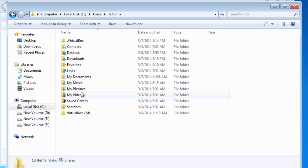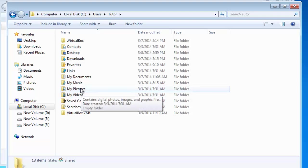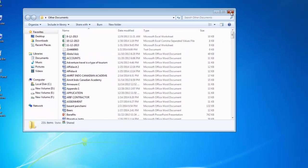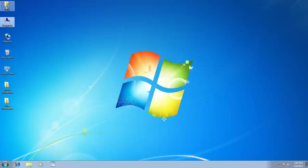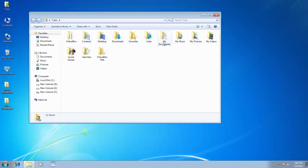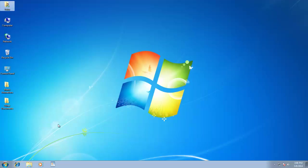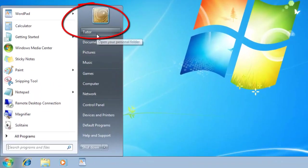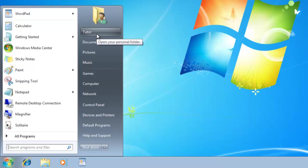So both are the same, but User Profile folder is being placed on your desktop for easy access, so you don't have to follow a long path to access your files. Tutor is our current user in which we are presently working. You can also see the User Name on the top of your Start Menu.